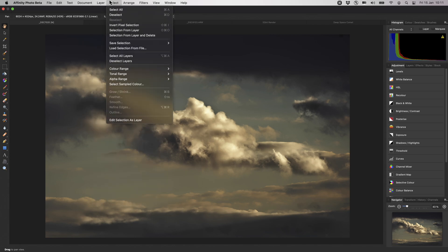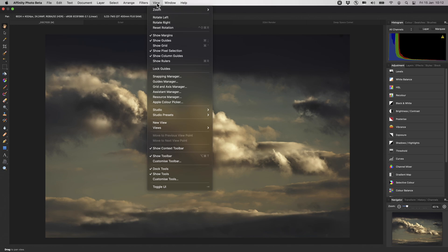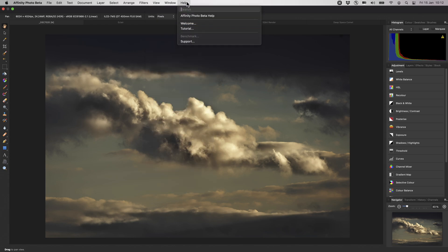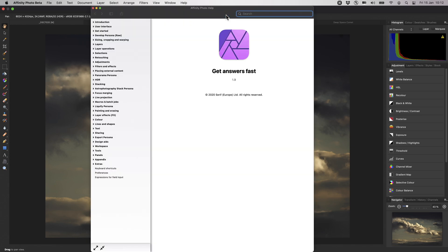The Select menu lets you invert existing selections, create selections from layers, perform selections based on attributes like tonal range or colour range, and also refine an existing selection. Then, as we've already seen, we have the View menu, where you can also access various managers, which may be helpful depending on your workflow. Finally, we also have the Help menu, which gives you access to several support options, including a built-in offline help, which is searchable.